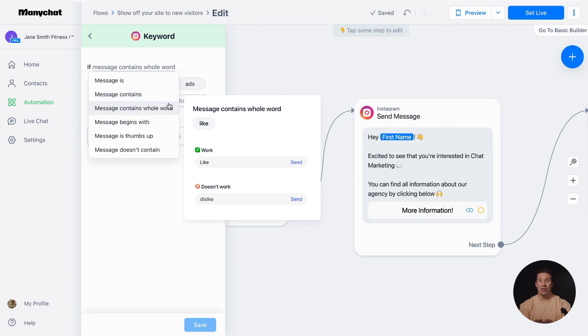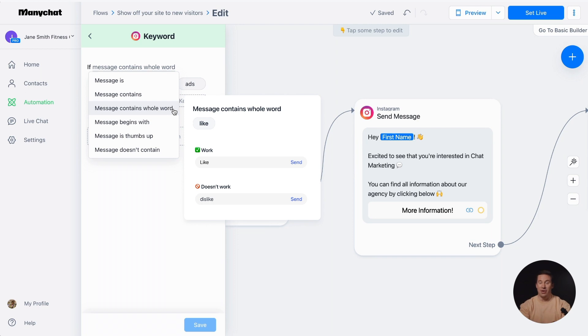Message contains whole word, this option lets you stay in the same context with the follower. If the keyword like is created within this option and a contact messages dislike, the reply message will not be triggered.